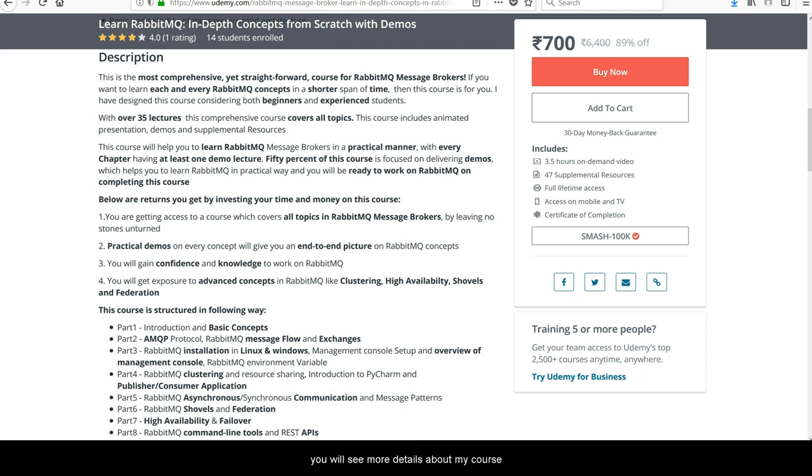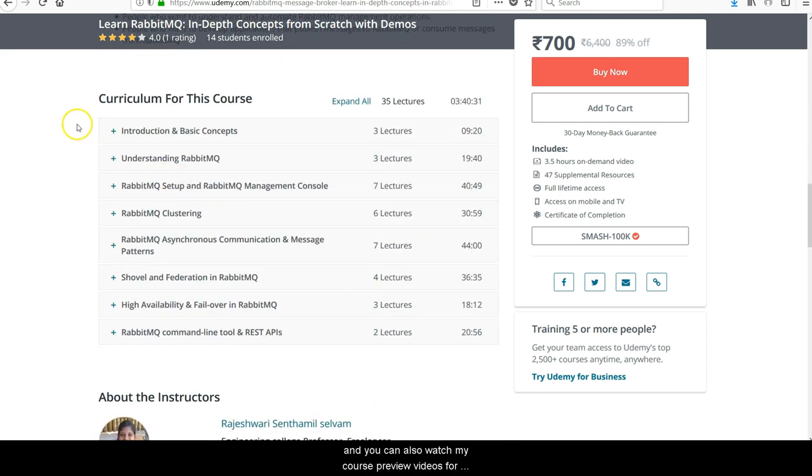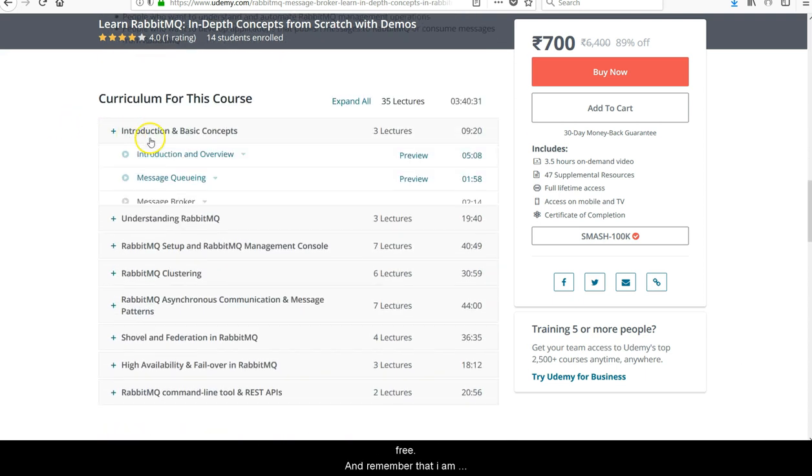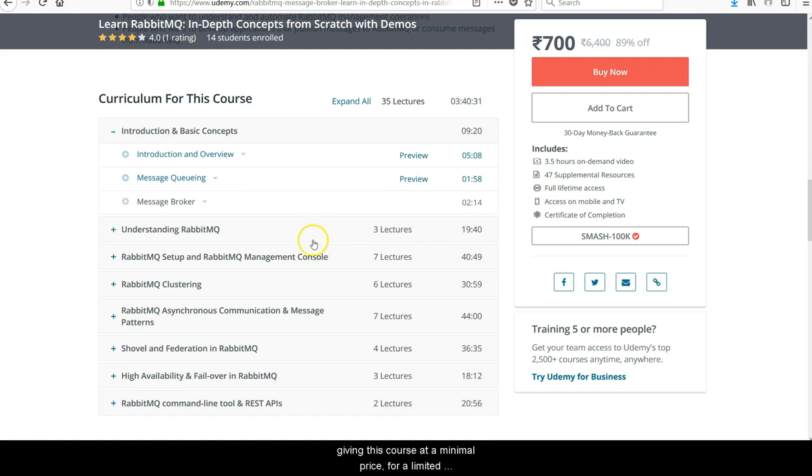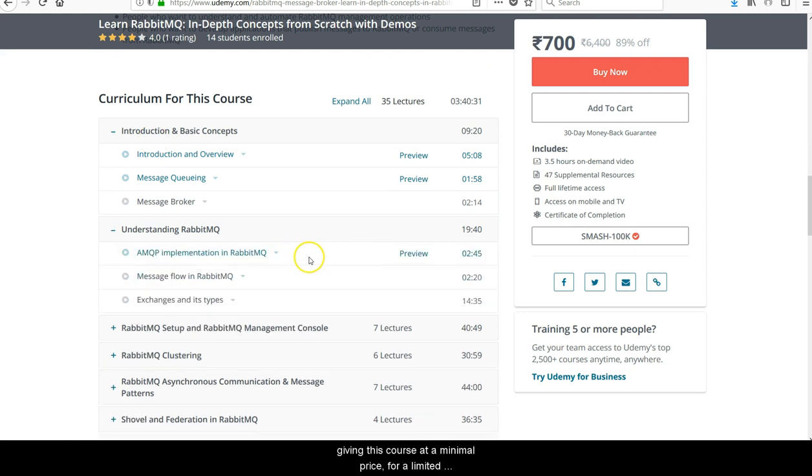Scrolling down, you will see more details about my course. You can also watch my course preview videos for free. Remember that I am giving this course at a very minimal price for a limited duration of time.